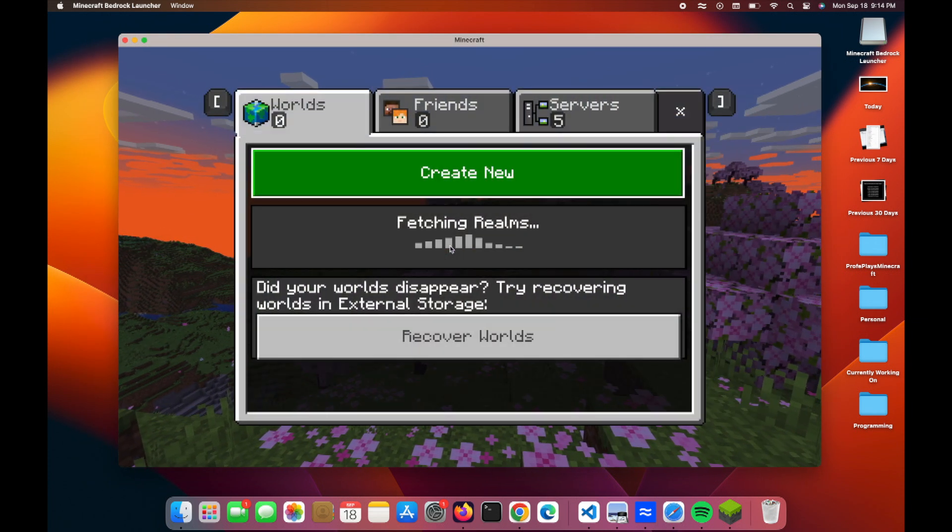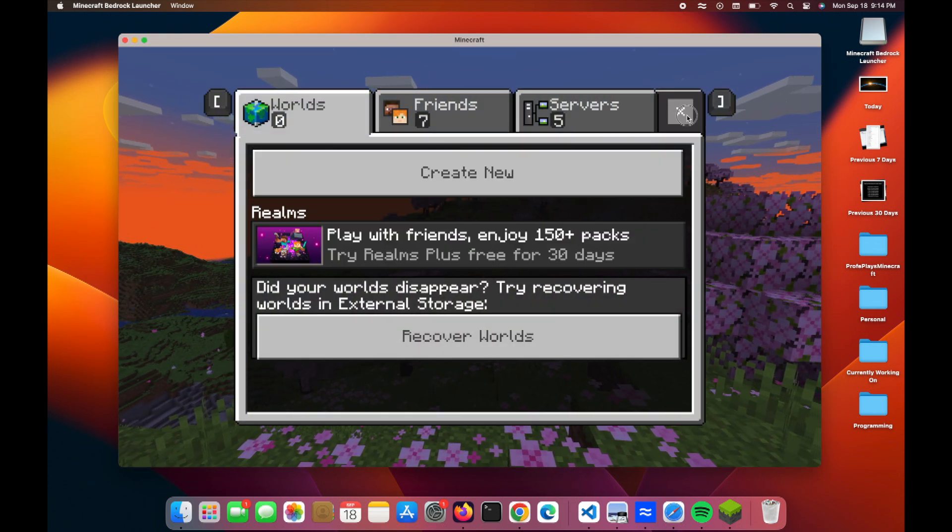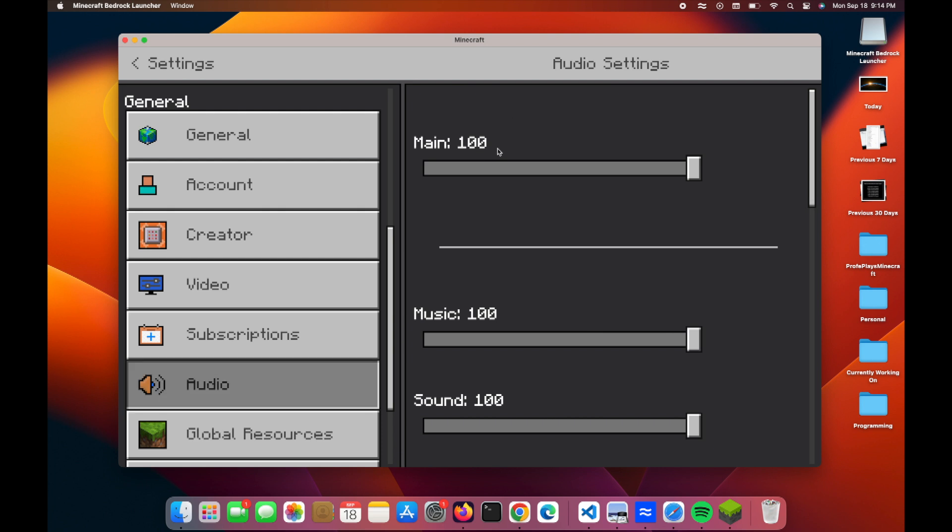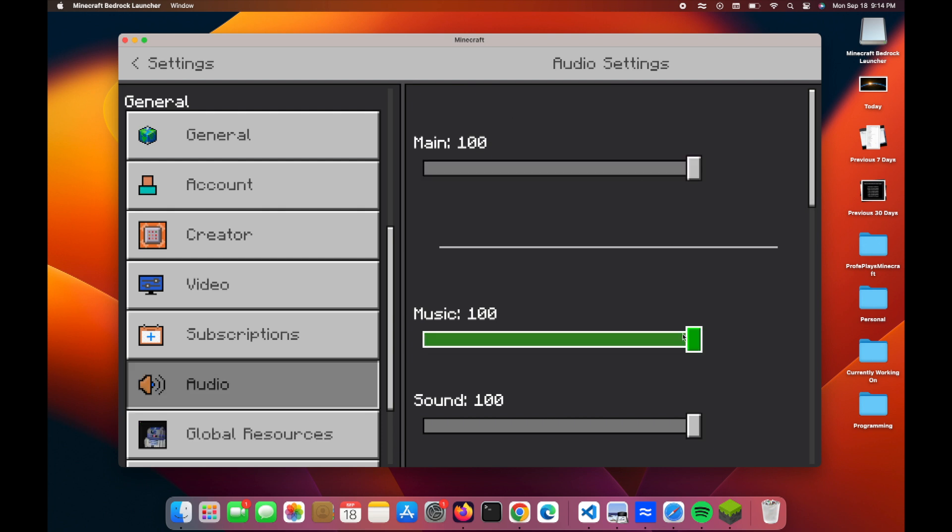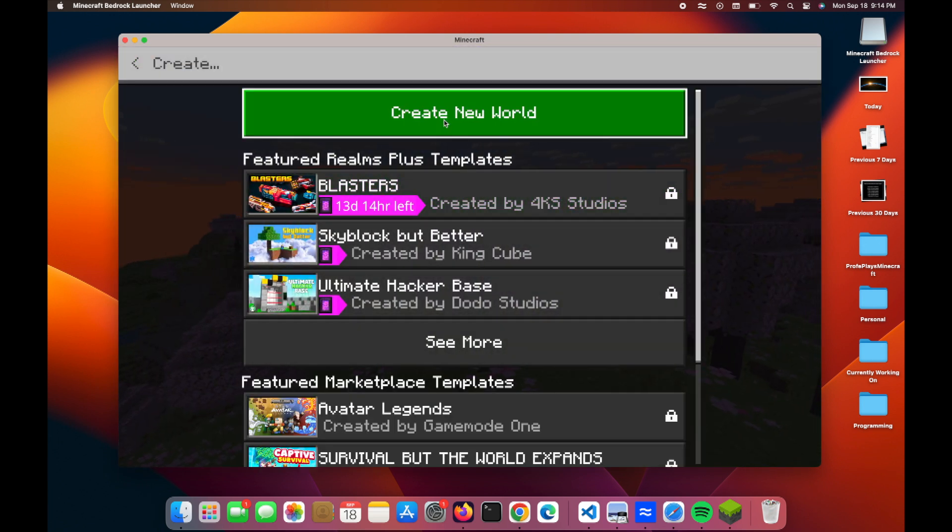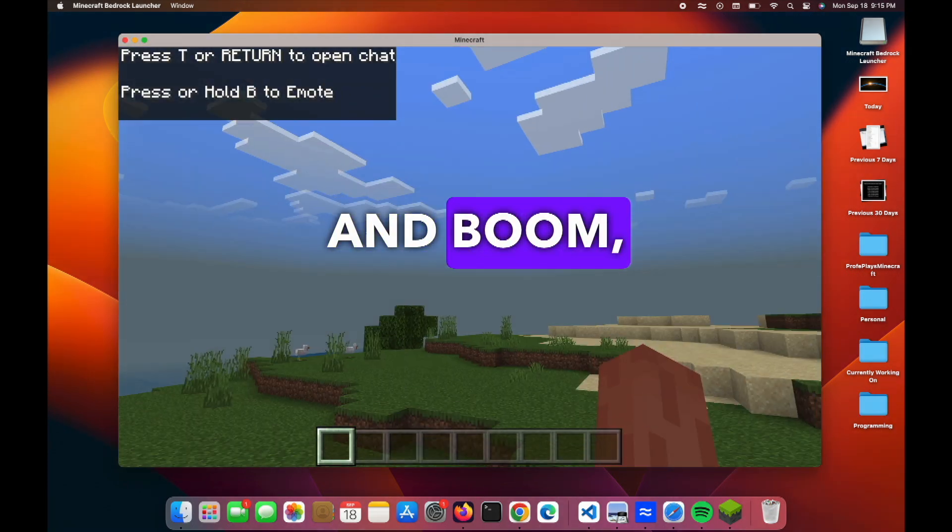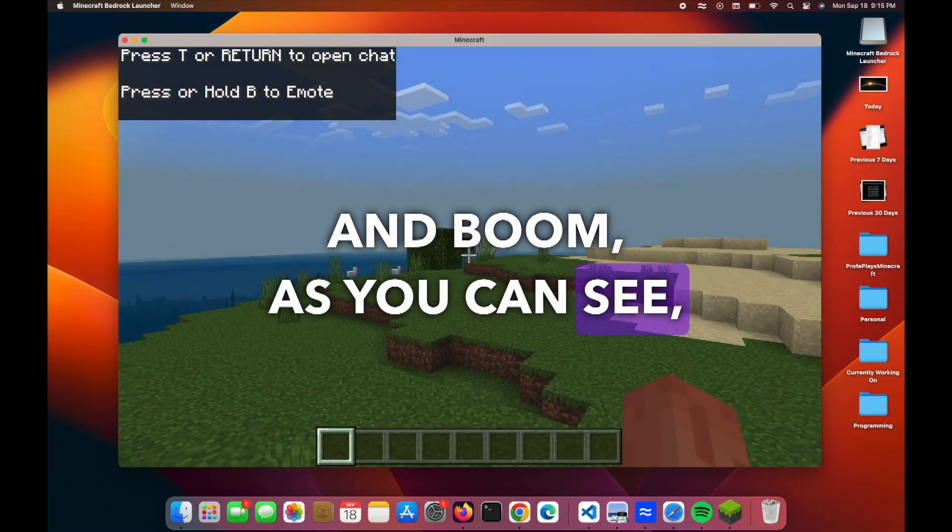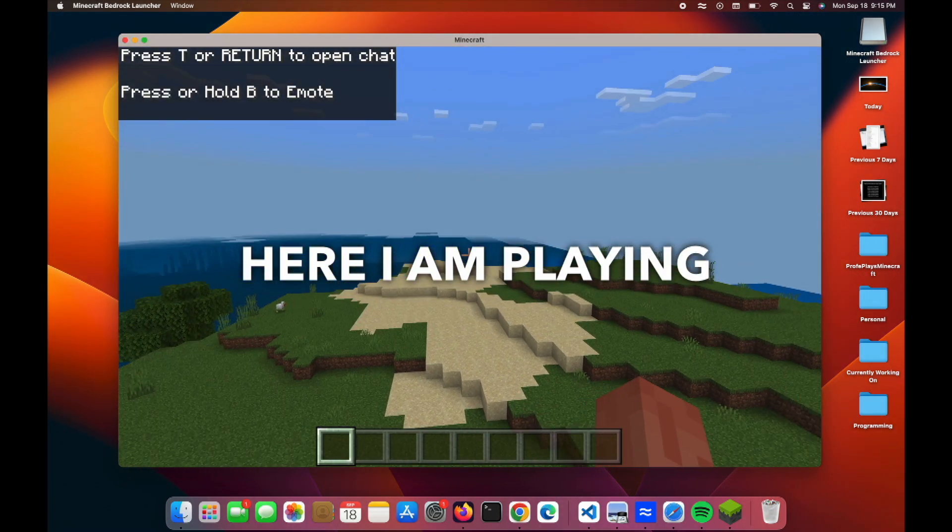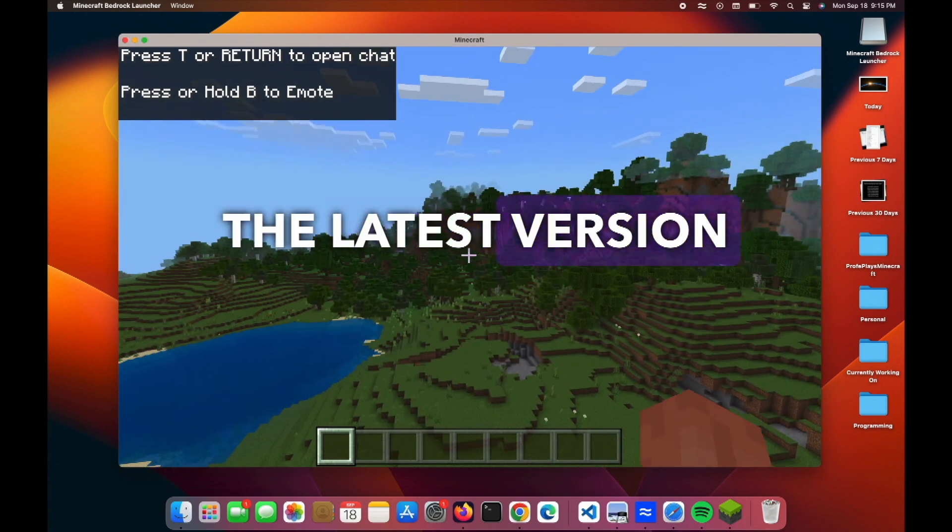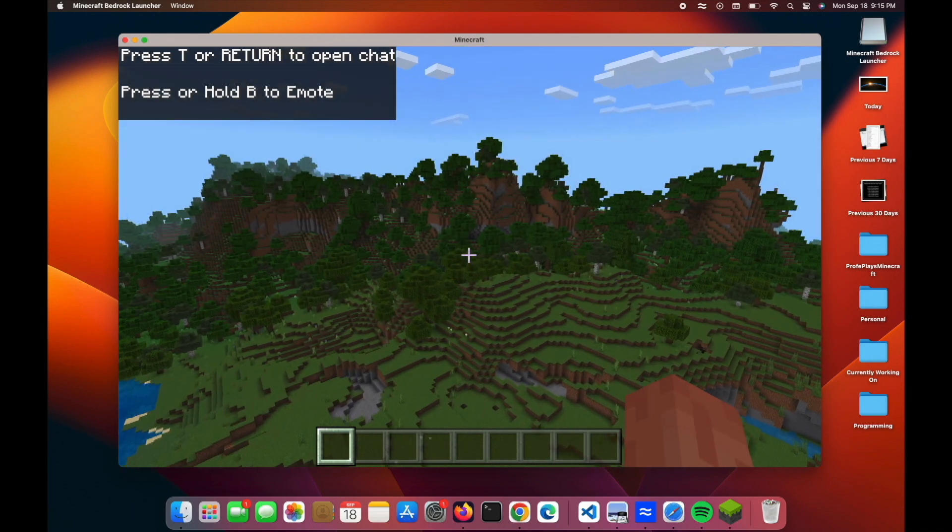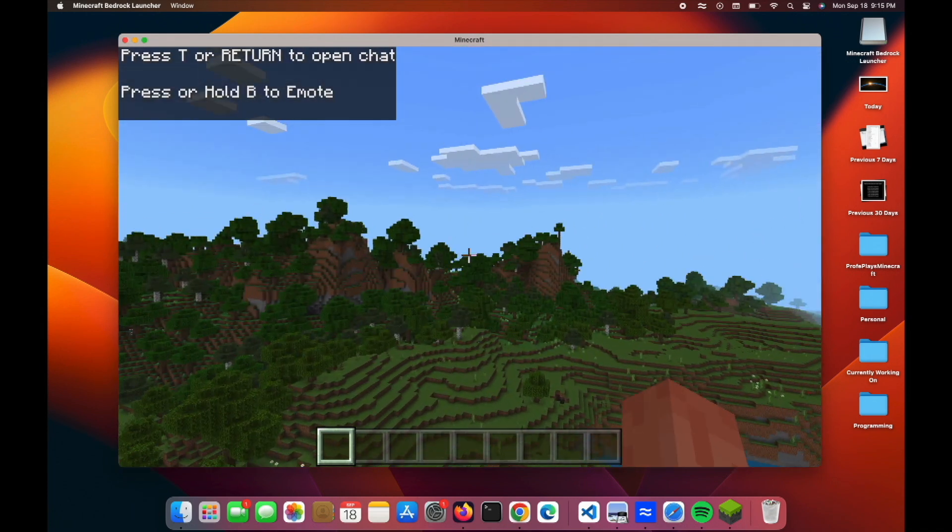I'm going to play World. Okay, I love the music just as much as anyone else, but I'm going to go ahead and mute that. Going to create a new world here. And boom, as you can see, here I am playing Minecraft Bedrock, the latest version, on a Mac.